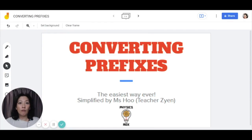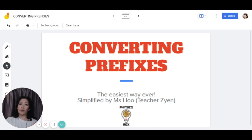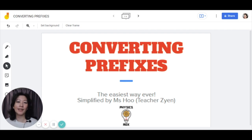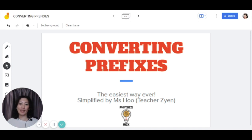We all know what a headache it can be to convert one prefix to another. And it's so important that you know how to convert those prefixes, especially when it comes to maths and physics, as well as the other sciences. So in this video, I'm going to show you the easiest method to convert those different prefixes, simplified by me.